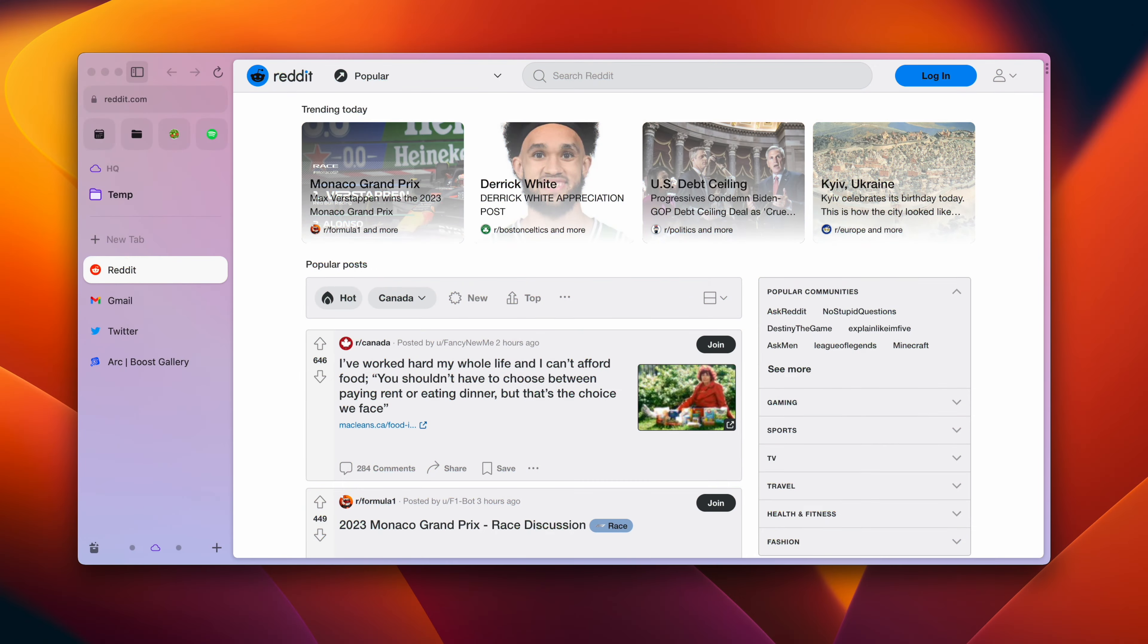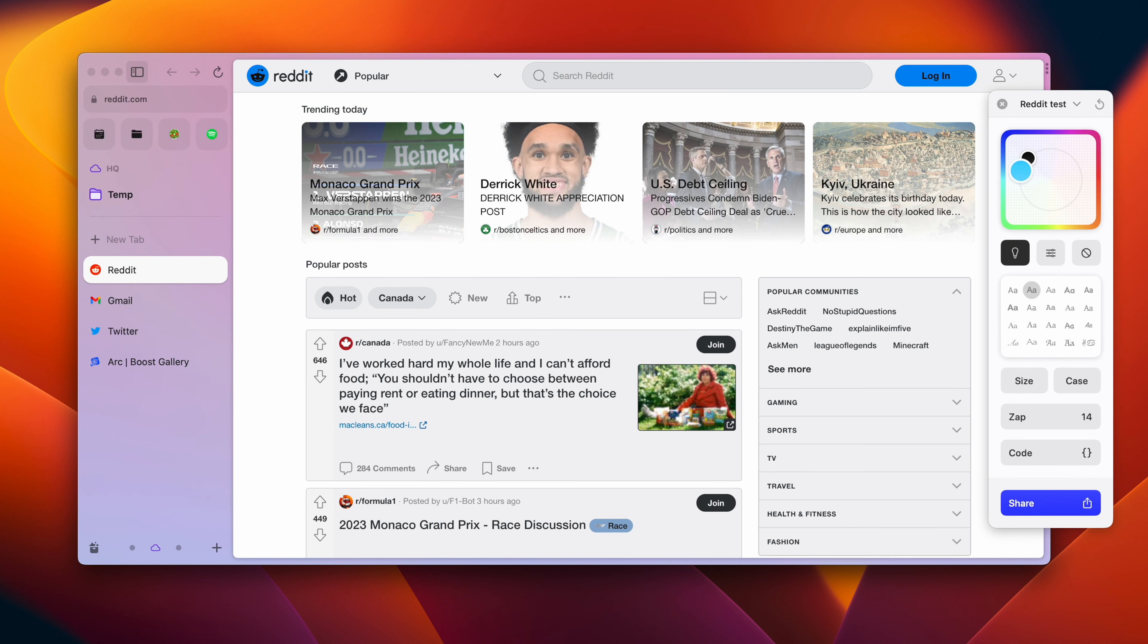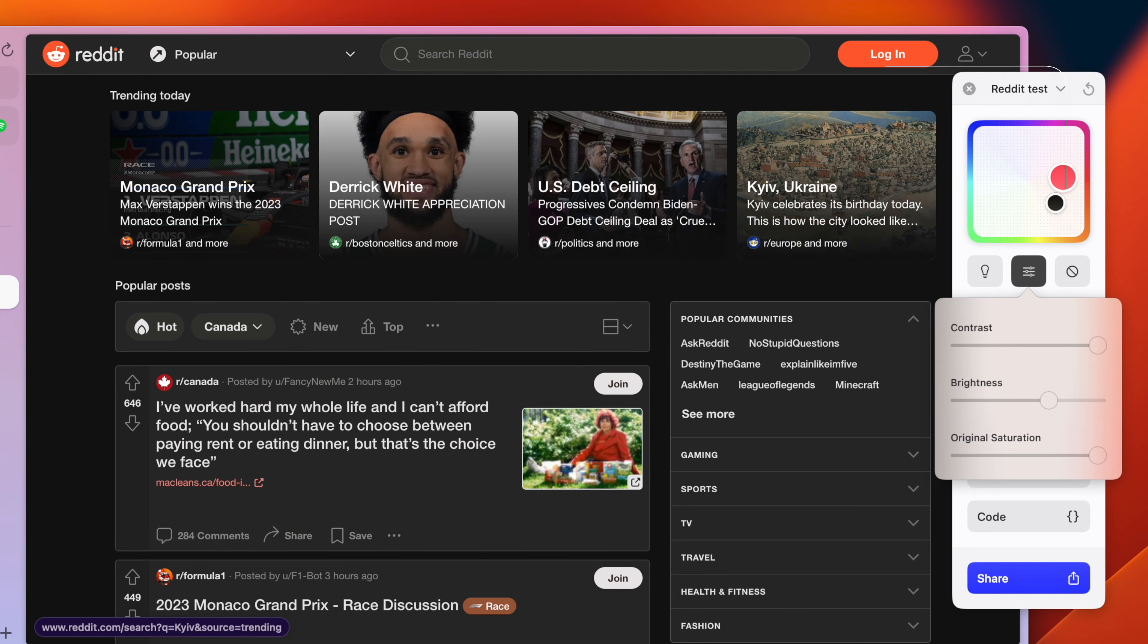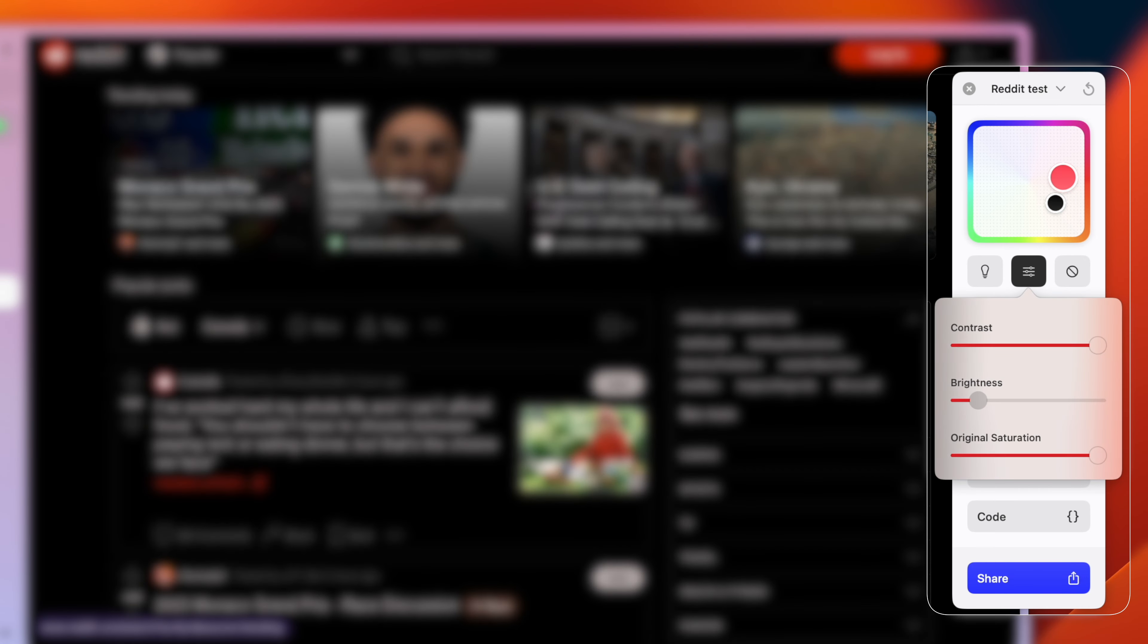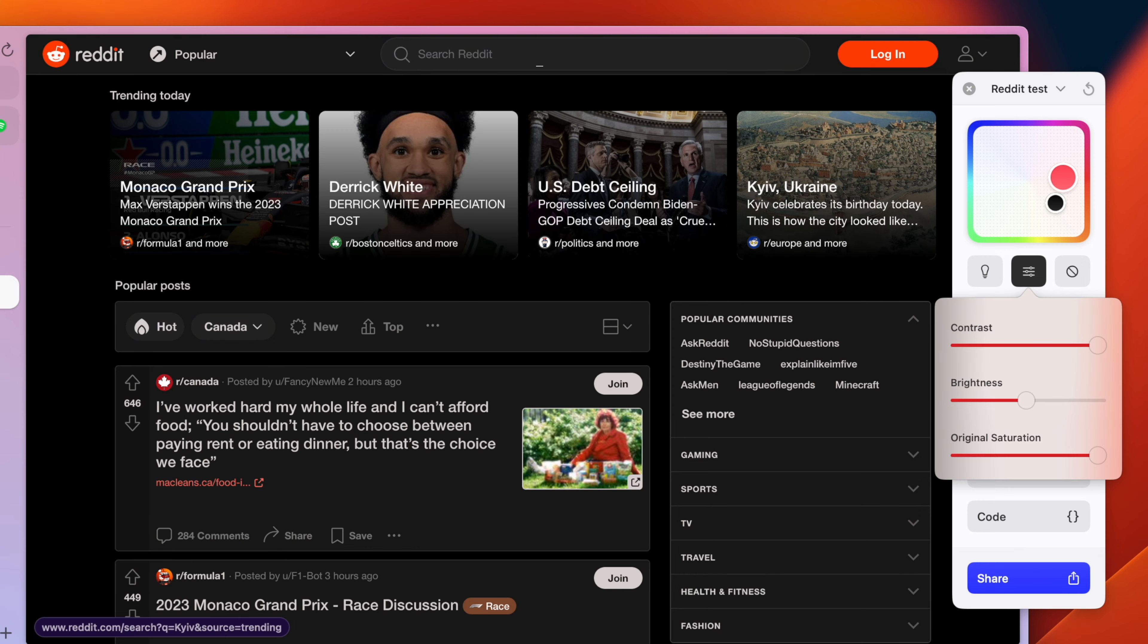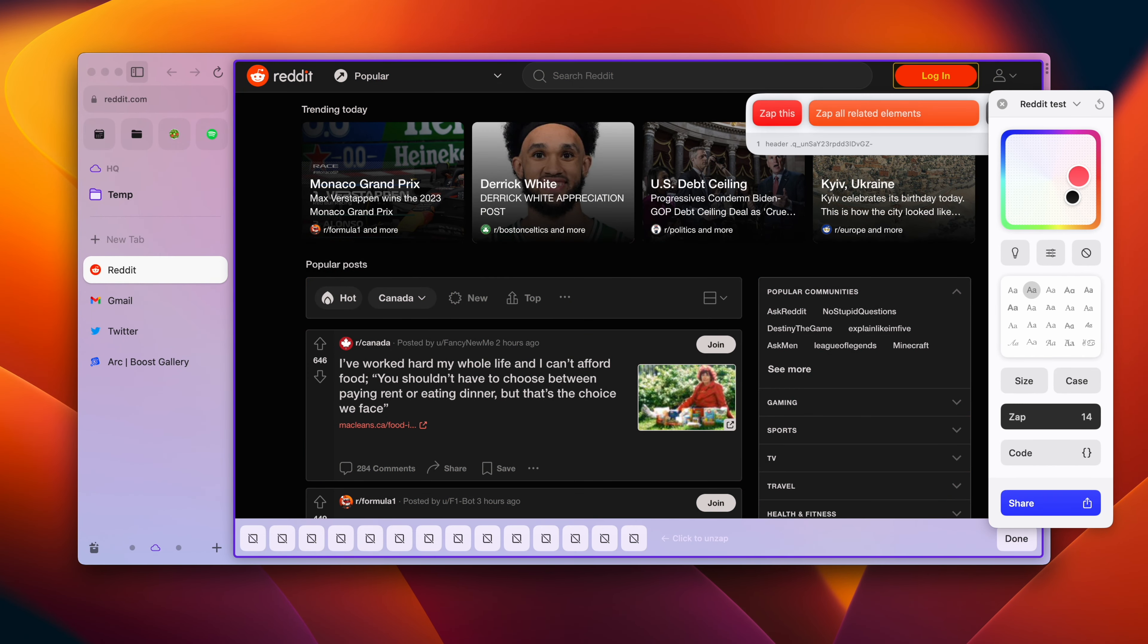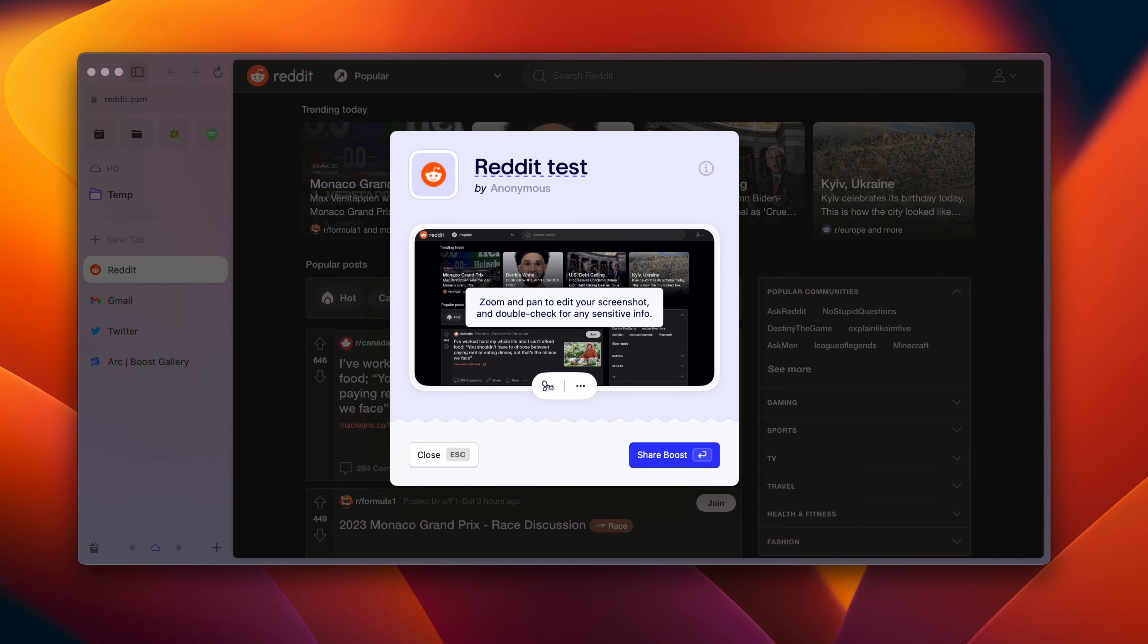The newest update they've made is with ARK boosts. As a refresher, boosts are bits of code and scripts that you can inject into websites to customize your experience. They've made this a lot more no-code friendly by creating what they call a boost remote that you can open on any site. From here, you can customize colors, fonts, the case of text on the site, and zap or remove any unwanted elements. This is basically the same thing as uBlockOrigin's element picker tool, but it's nice that it's built into the browser. With only the style customization and zap tool, you can clean up a website and really make it your own.